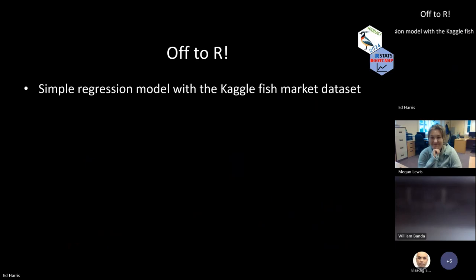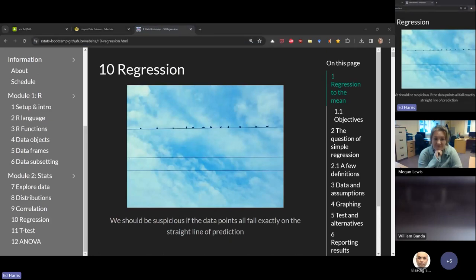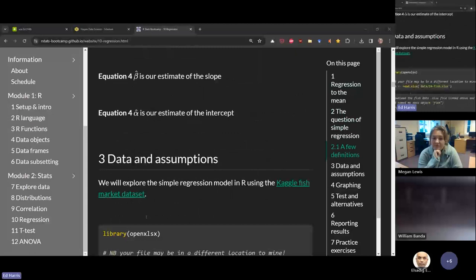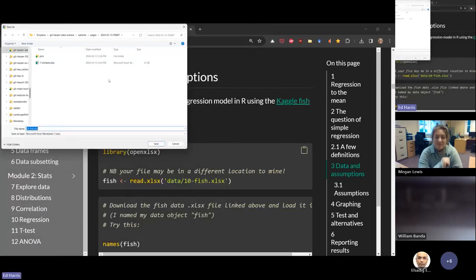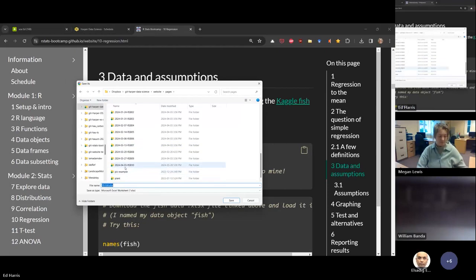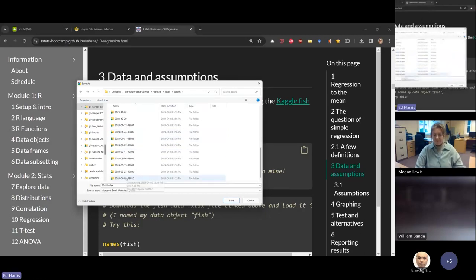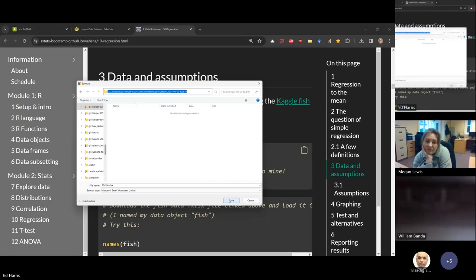Now we're off to R. We're going to use the fish market dataset. You can go to the bootcamp page — I'll drop the link in the chat if you want to follow along. I'm going to download and set up my working directory, load up the library open XLSX, and load the data. I didn't put this in the data folder — let's put it in my root folder.